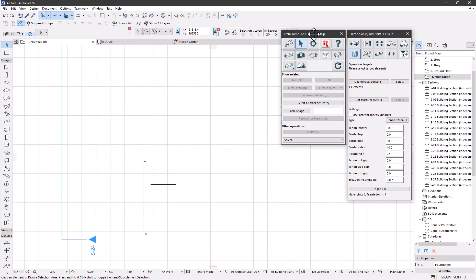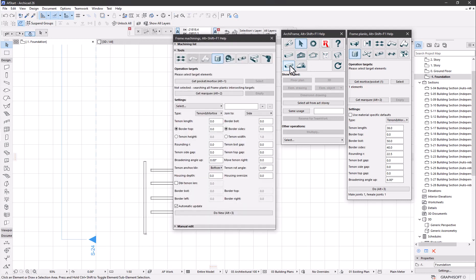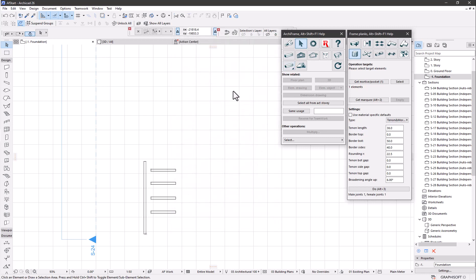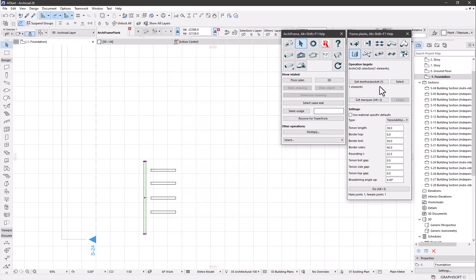With this palette you can make traditional wood connections, and with the extended tool palette you have even more options. To make the connection, first select the mortise pocket part, and the select button will show you what you have picked earlier.